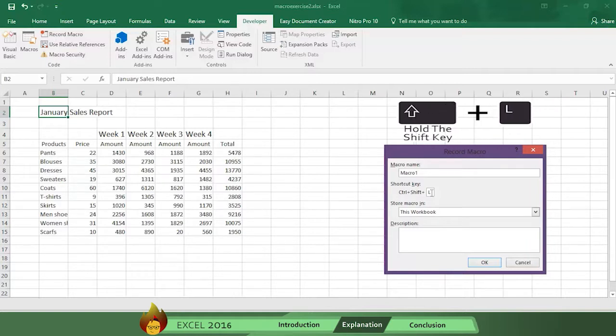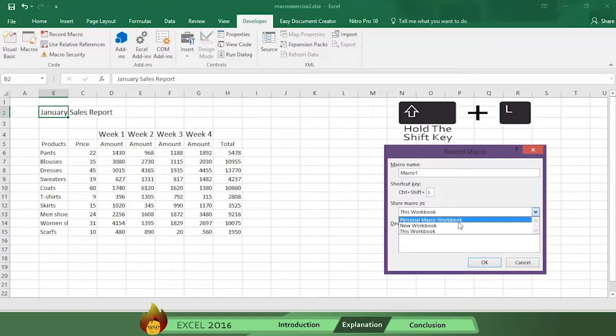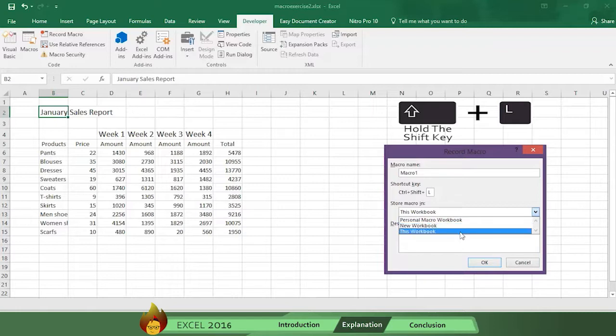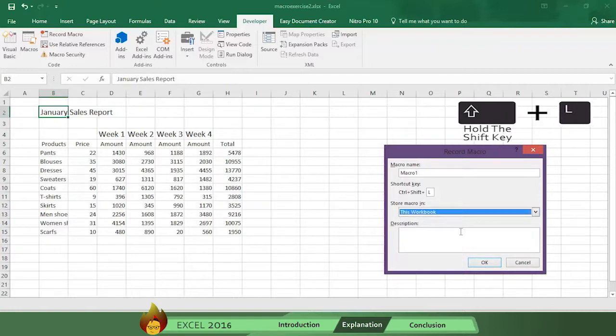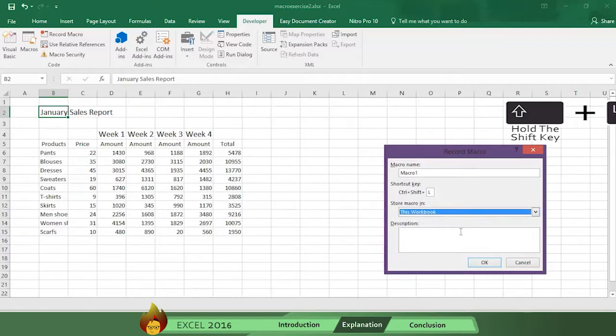Now select where you want this new shortcut to be stored. Your choices are Personal Macro Workbook, New Workbook, or This Workbook. Let's select This Workbook, which is about your monthly sales report.